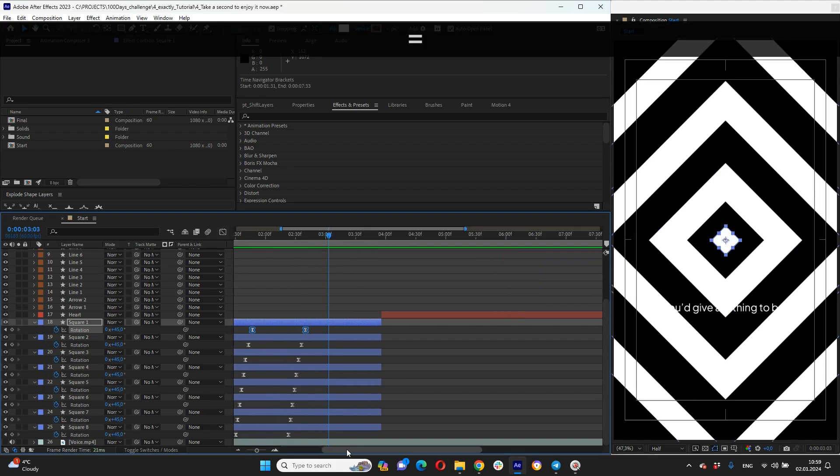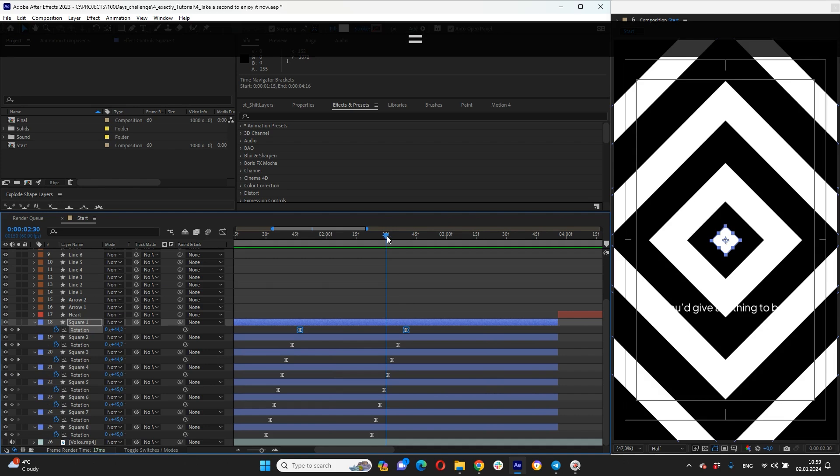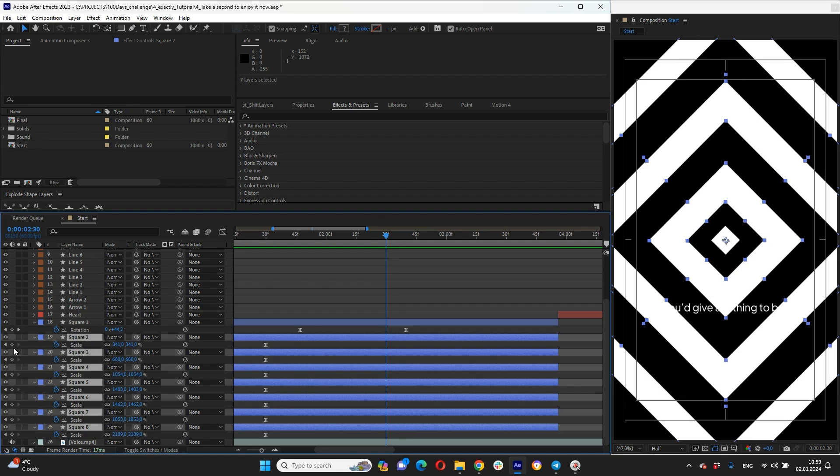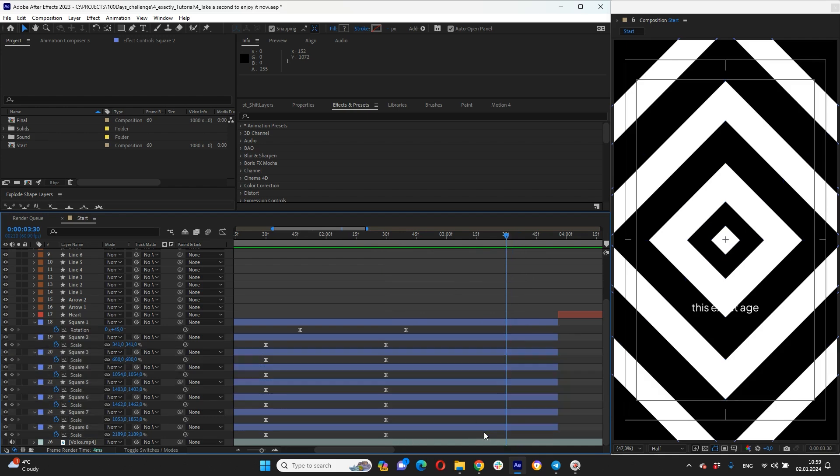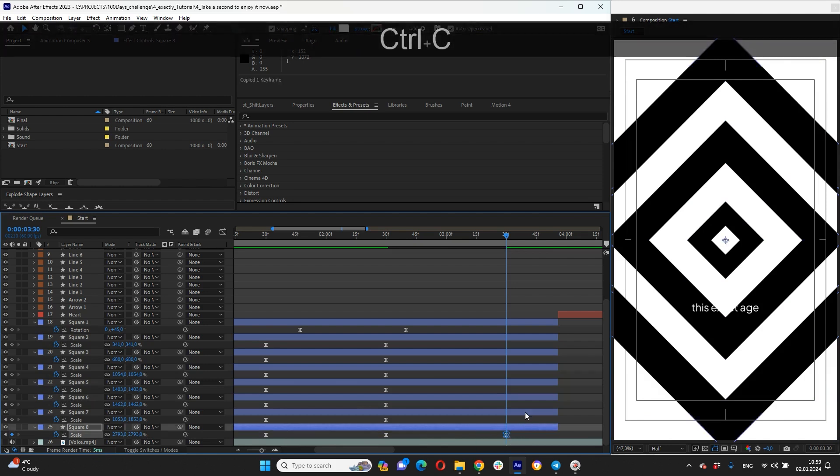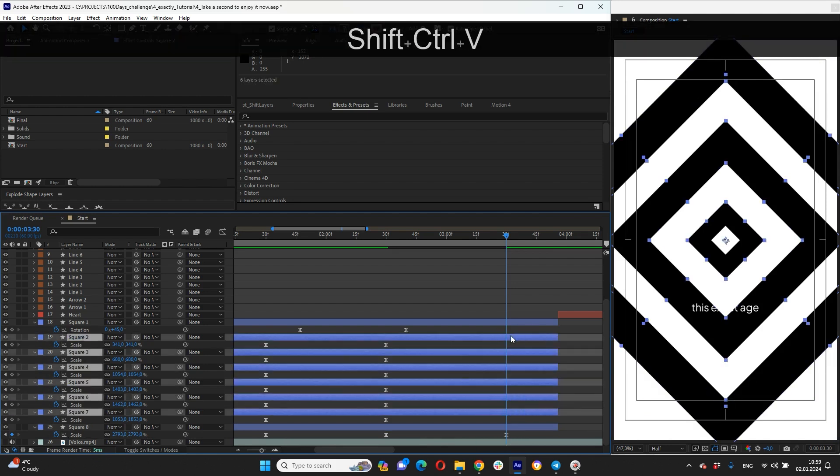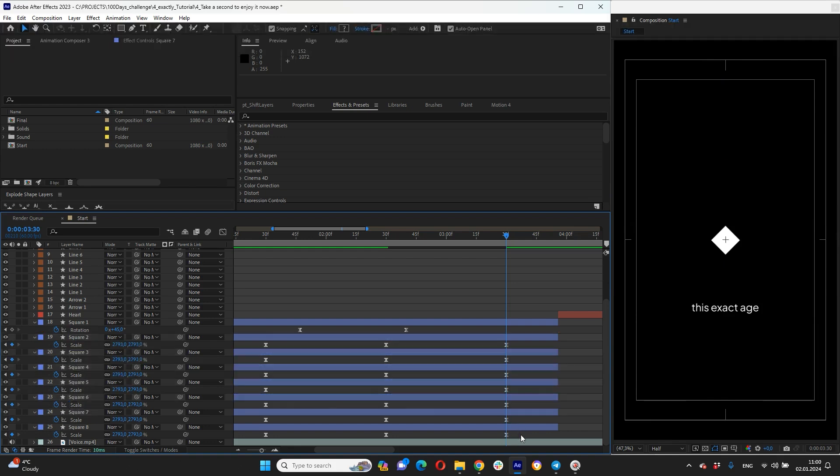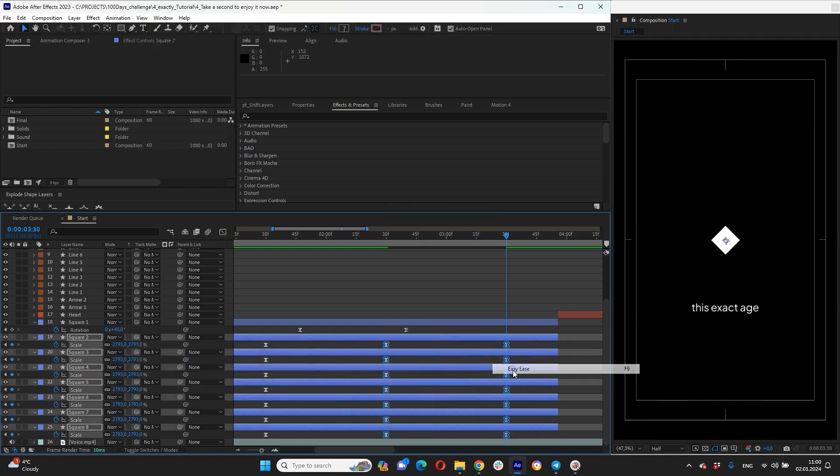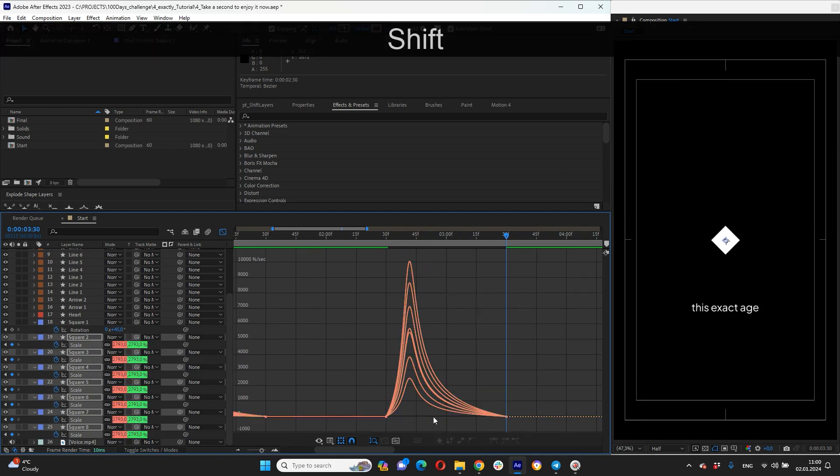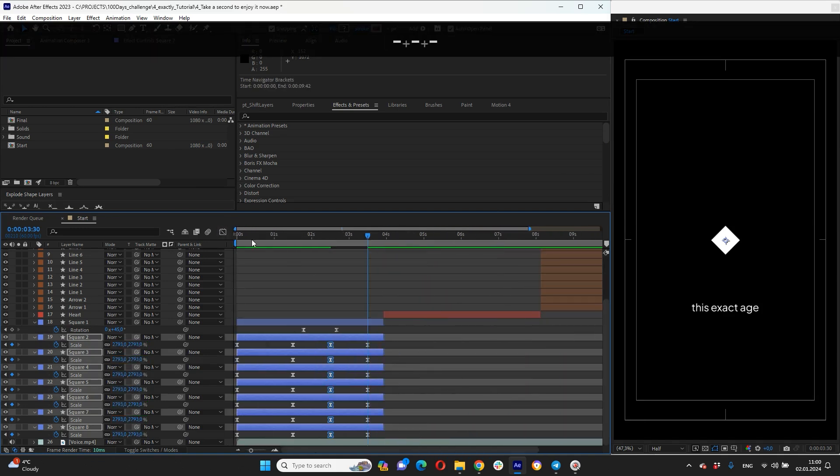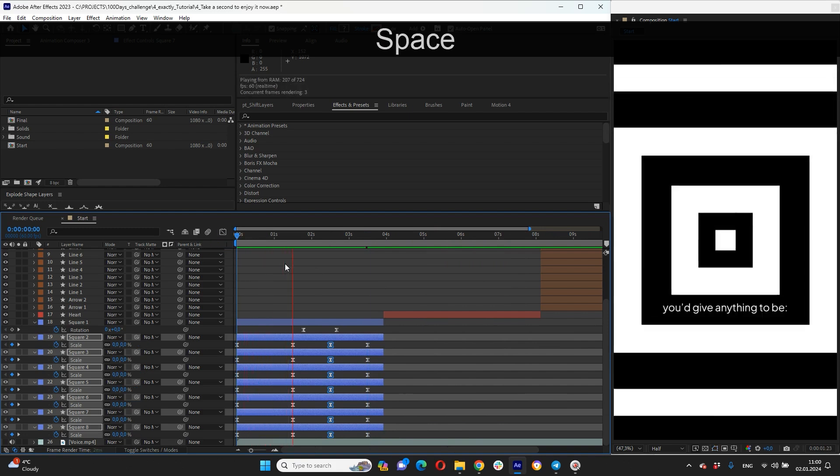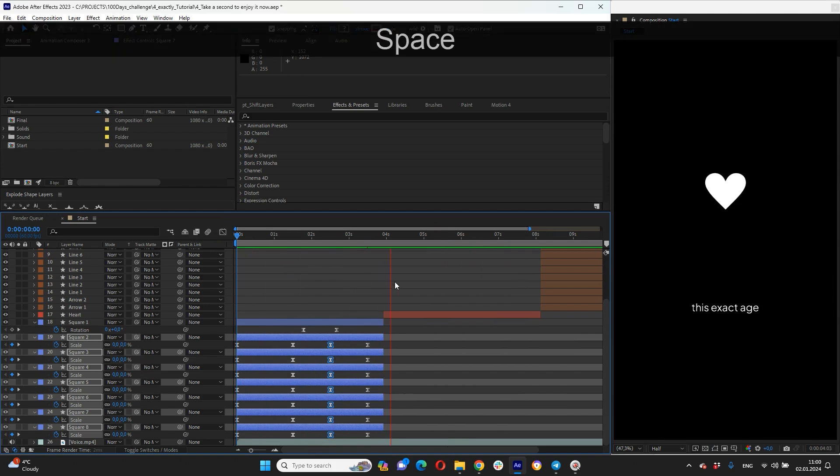And now we need to animate our square that will be going off screen. So let's highlight everything, only leave square one. And here at three seconds and 30 frames, we can set up scale that going off for one hour square. And then just copy paste this keyframe for rest of our squares. And again set up easy ease. And we got it. Looks pretty cool.